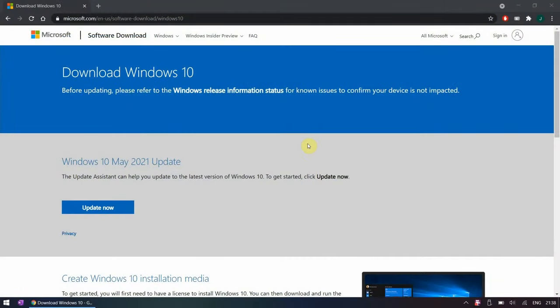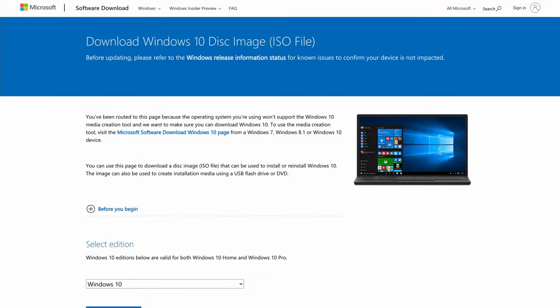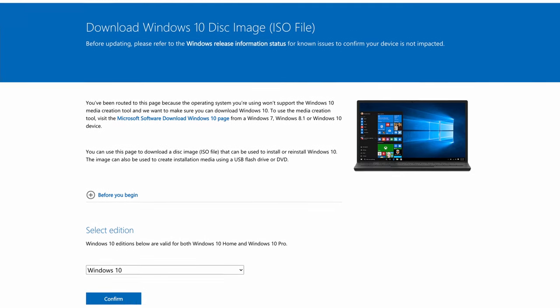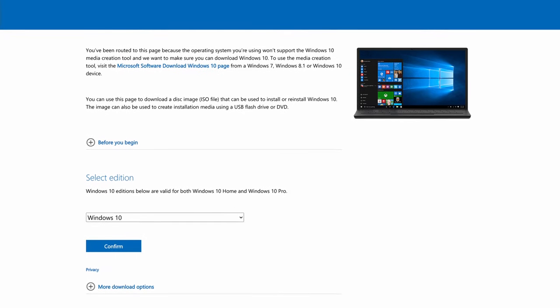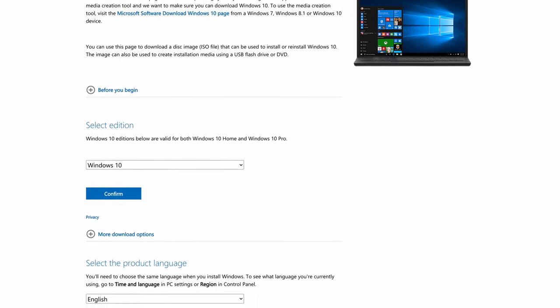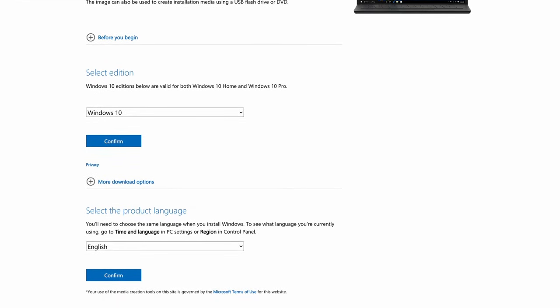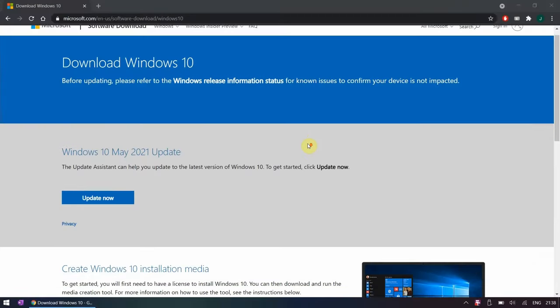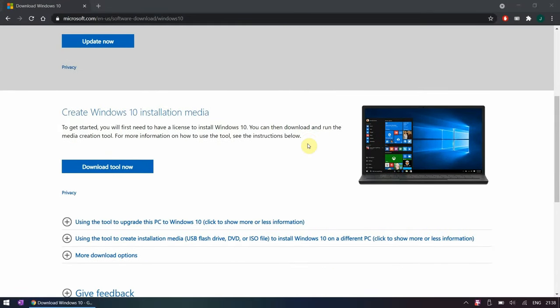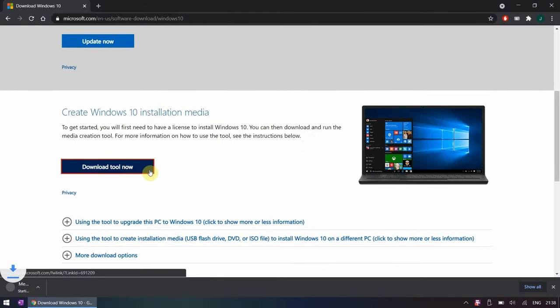The easiest way to create the USB installation media is by using a Windows computer or Windows VM. For macOS you can also download Windows 10 ISO but it's a bit more complicated to create a bootable USB drive. From Windows you just have to download the media creation tool from Microsoft's website.